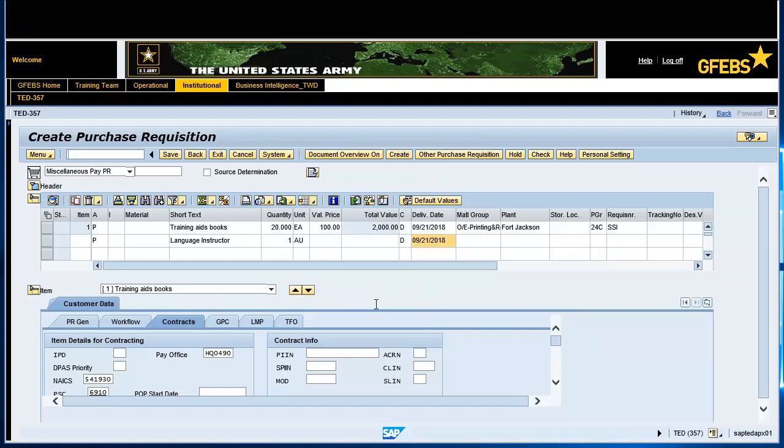Enter the Material Group, Plant, Purchasing Group, Requisitioner, and Purchasing Organization.